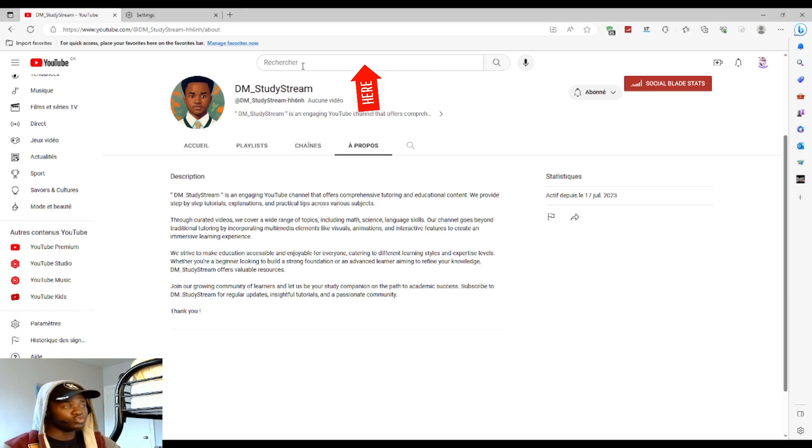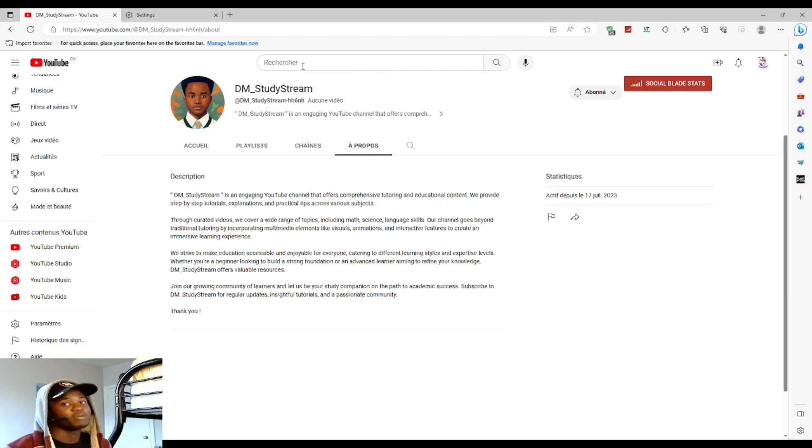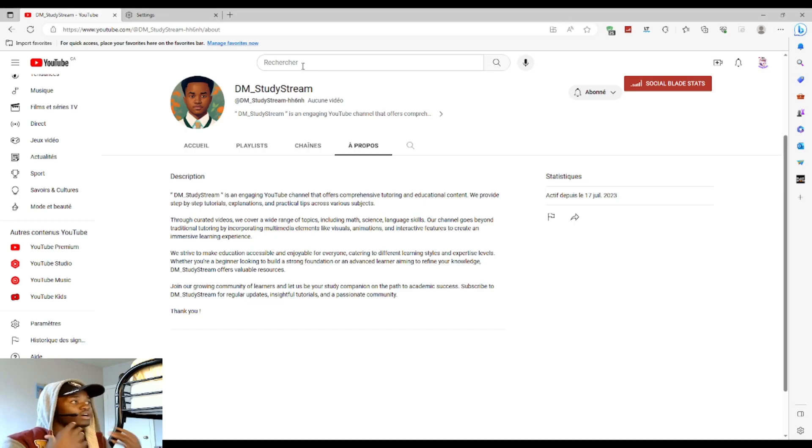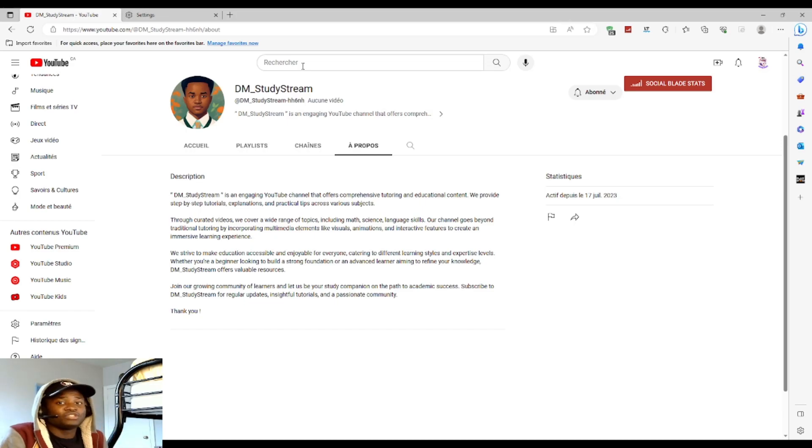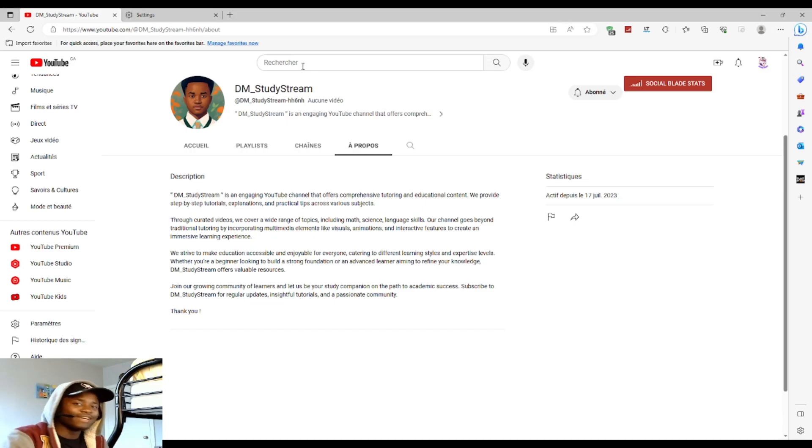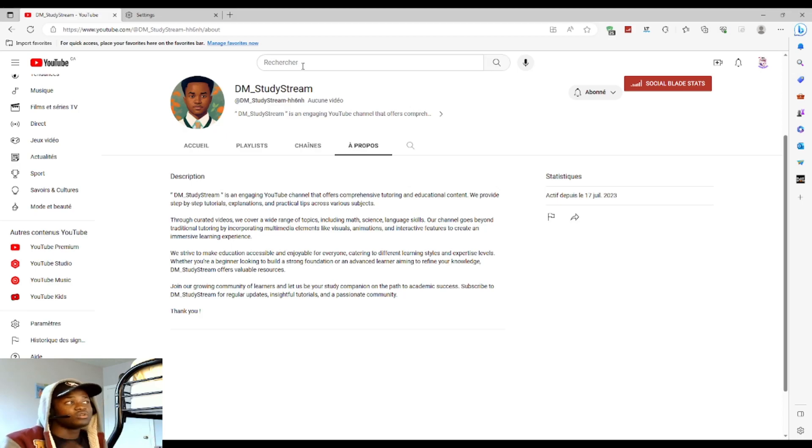Or you can go to YouTube search, type 'DM Study Stream,' and you'll find me. This is the first new video, so we won't be popular yet.